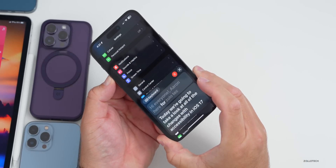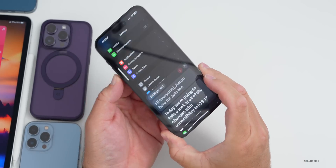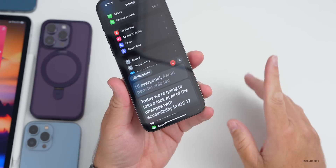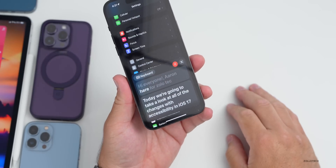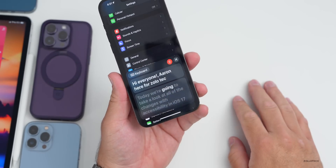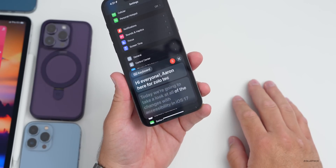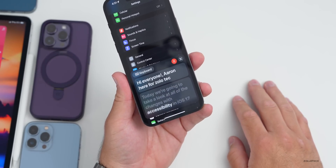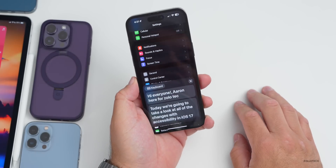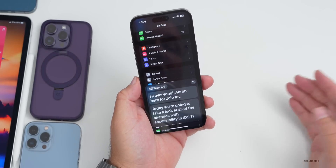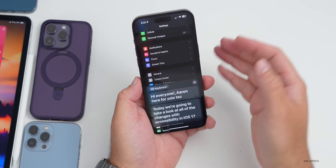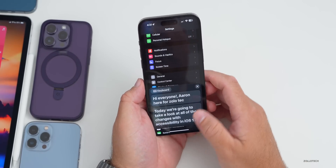Here's what Personal Voice sounds like: 'Hi everyone, Aaron here for Zollotech. Today we're going to take a look at all of the changes with accessibility in iOS 17.' It sort of sounds like me but not 100 percent. It took a few days to set up.